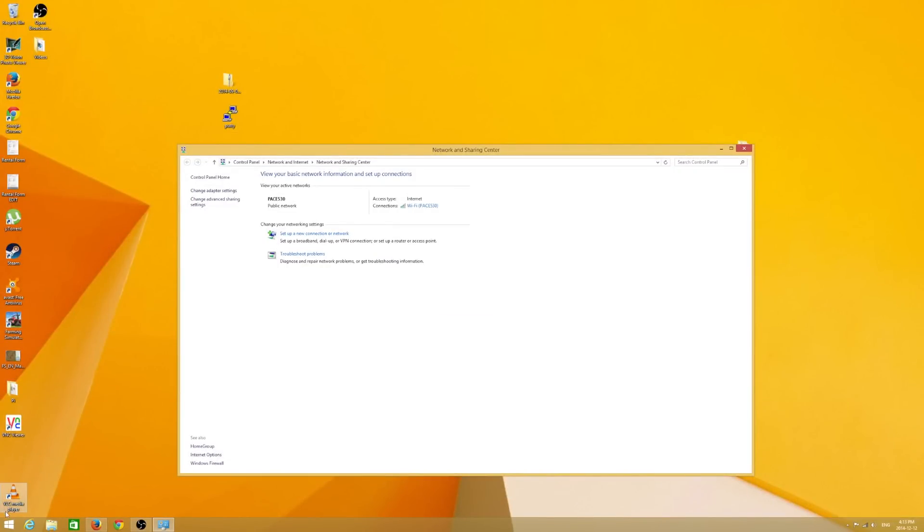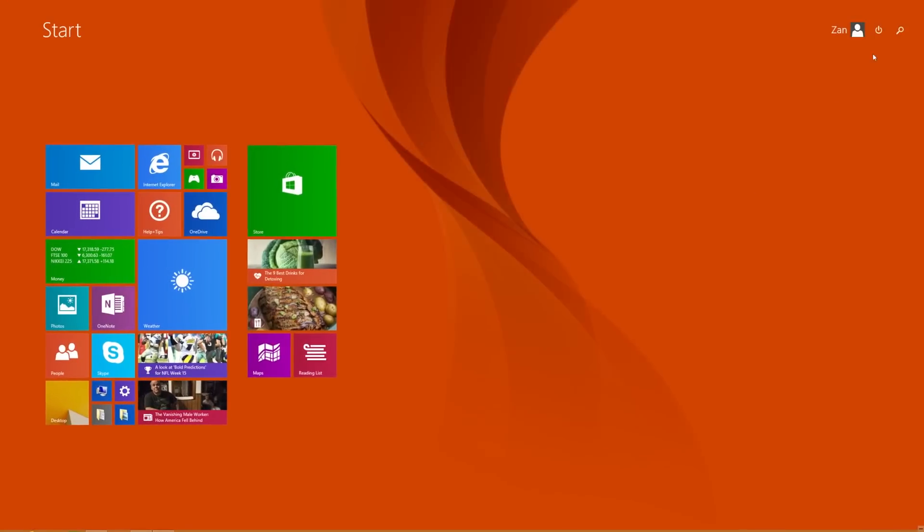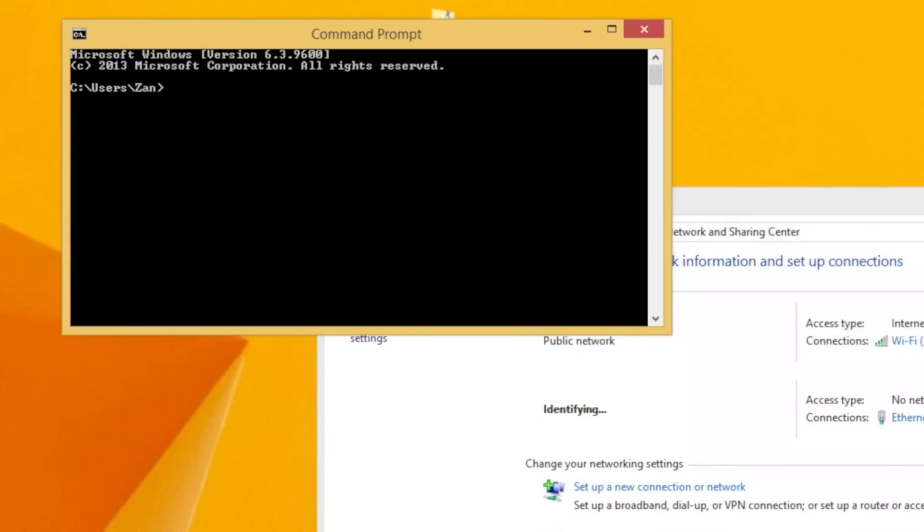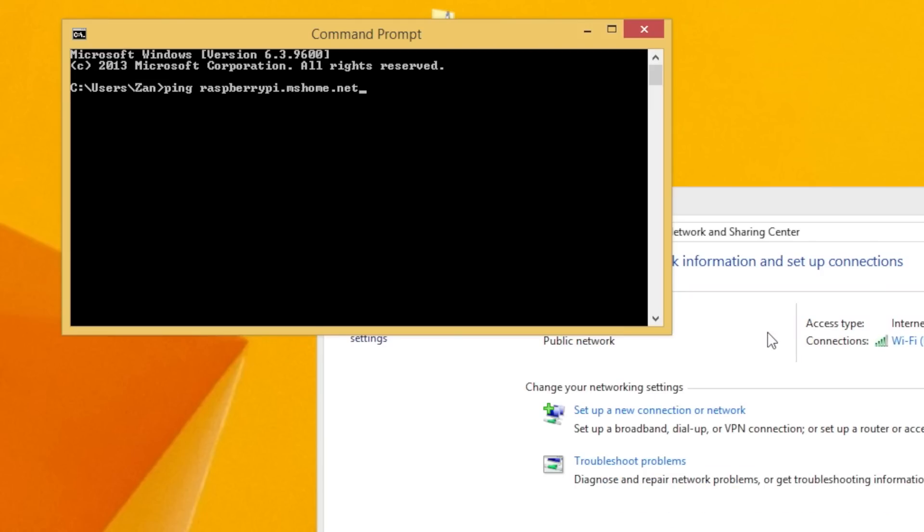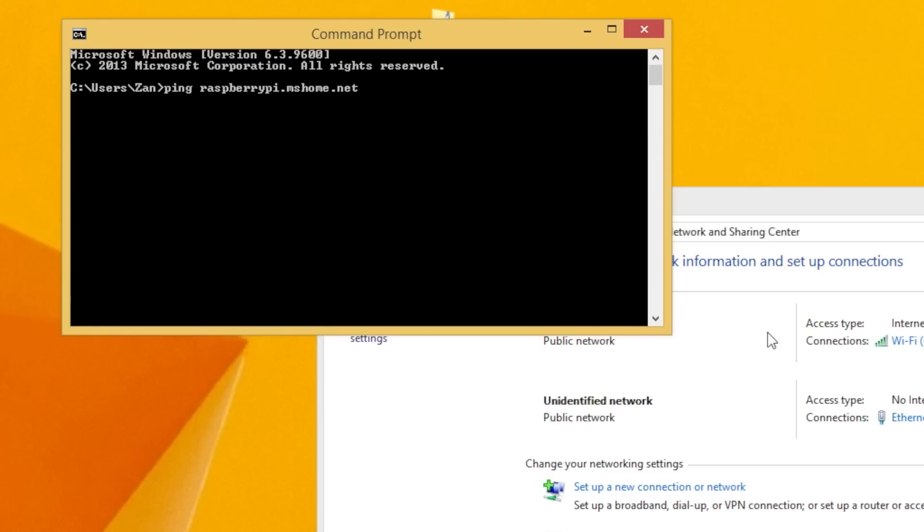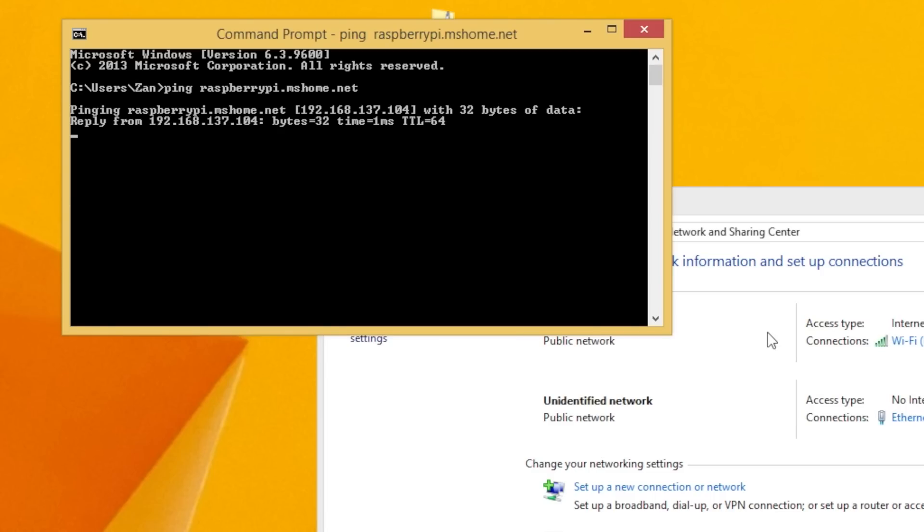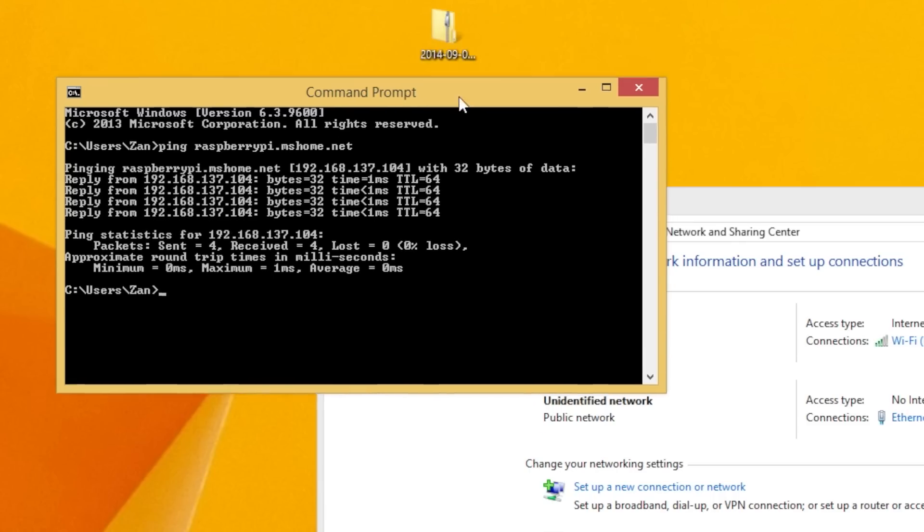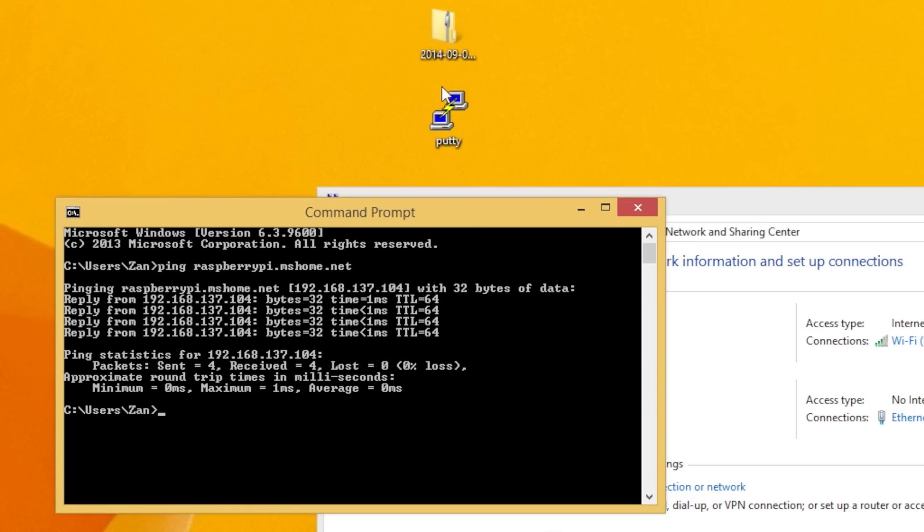While it's booting up, you're going to want to open up your command prompt. Type in CMD into your search and open up the command prompt. Then, you're going to want to type in ping raspberrypi.mshome.net. Wait until your Raspberry Pi finishes booting up. Alright, it's had a minute. If we give it a go, we see that we're getting replies, and the IP address from which we are getting a reply is 192.168.137.104. It's going to be different on your computer, likely, but just type in whatever that address is.